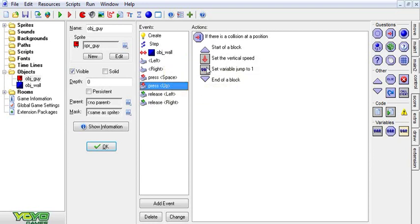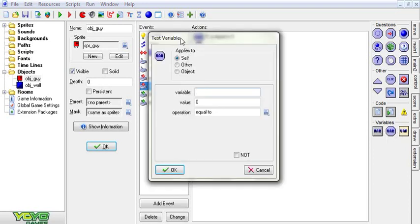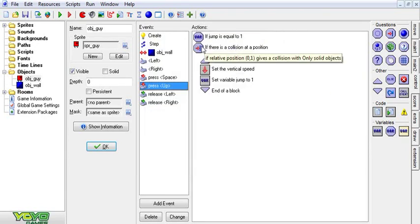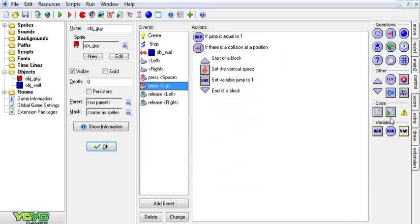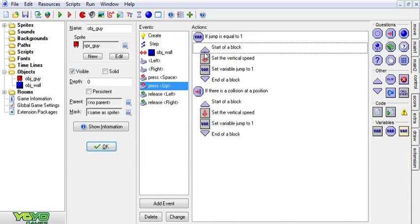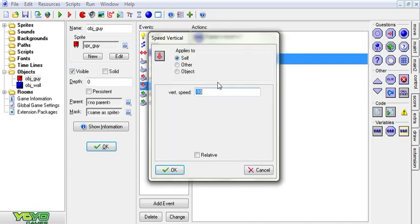Just after you jump, jump is now one. We're going to do another check in the press up event. We're going to check if variable jump is equal to one. Then we're going to take this and we're going to copy it all and we're going to paste it in here.